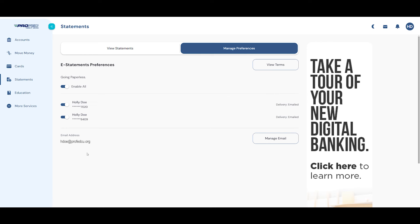Be sure to confirm the email address at the bottom of your screen. If you need to change your email, click Manage Email.